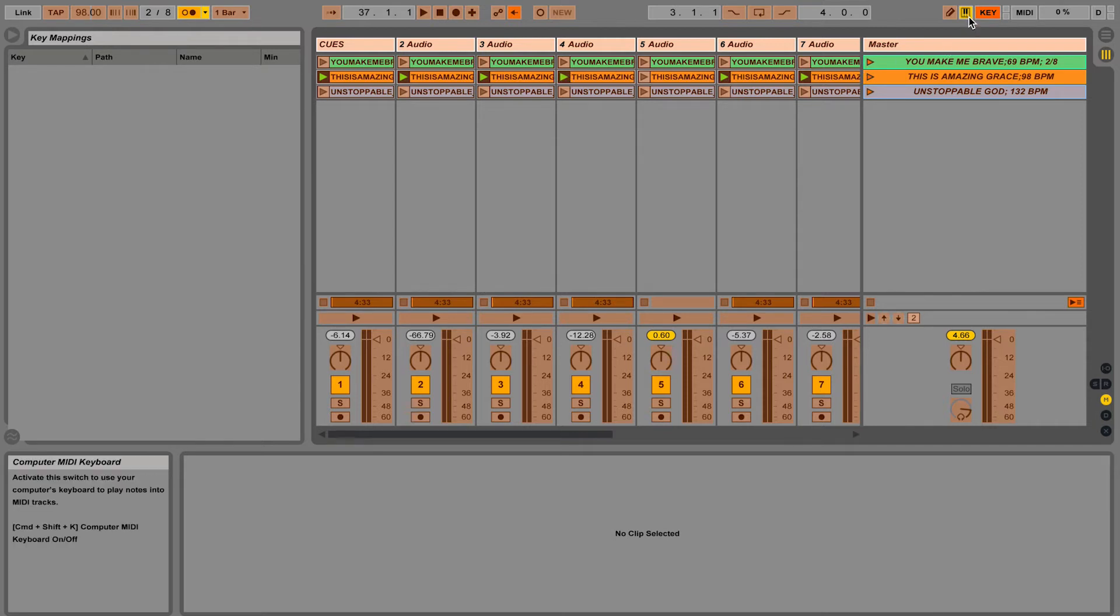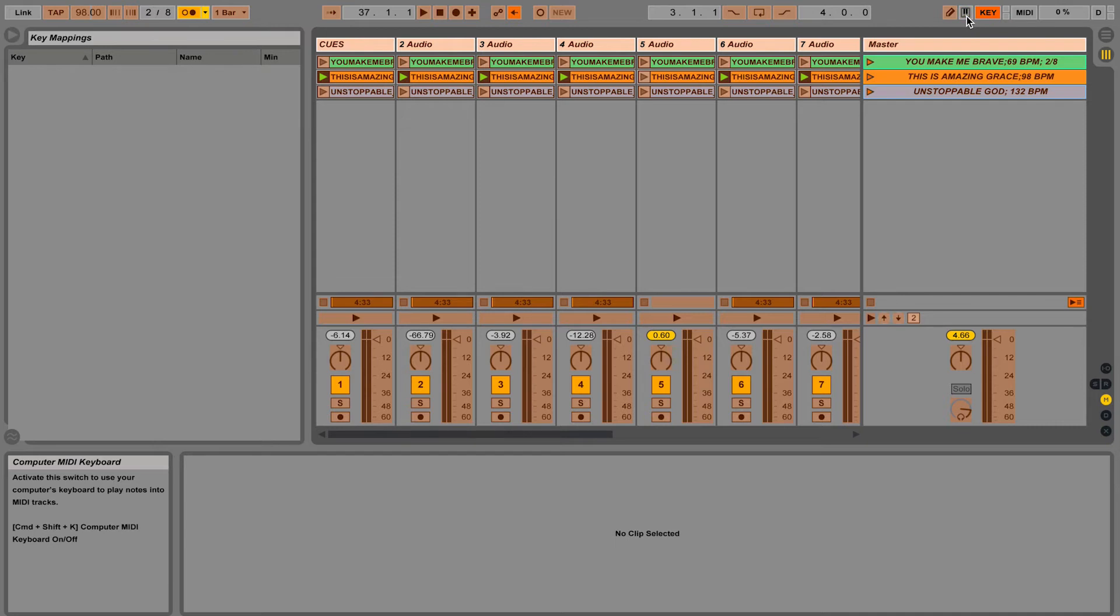There's a little yellow button with a keyboard on it that you want to make sure is turned off. Because when that's turned on, it's actually telling Ableton Live to use your keyboard as a MIDI controller. Instead, we're wanting to use it as key commands. So let's just turn that off.